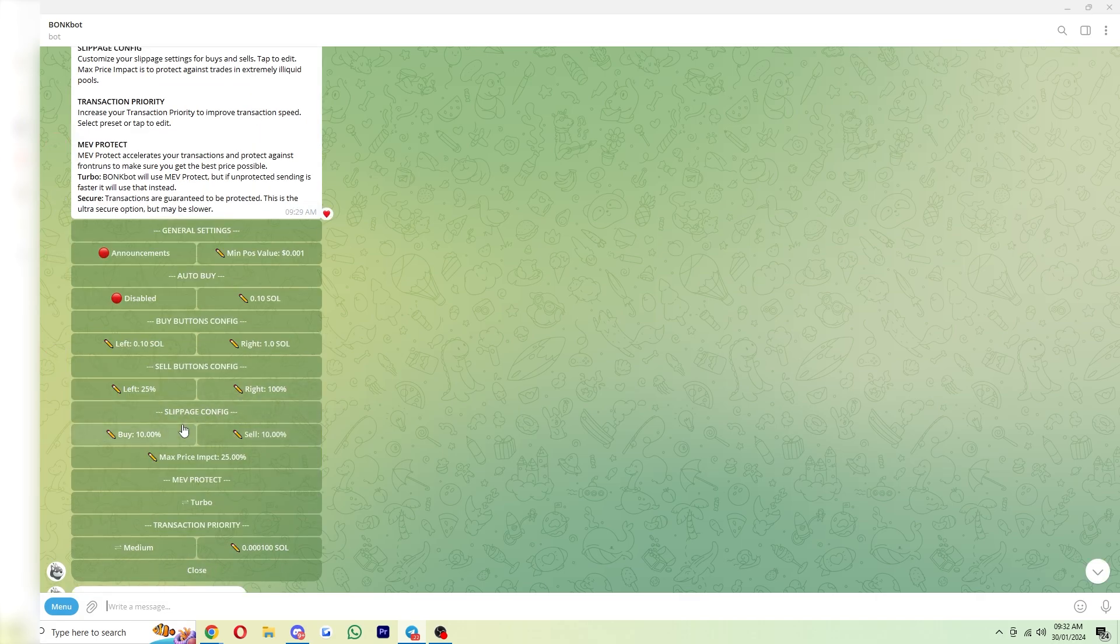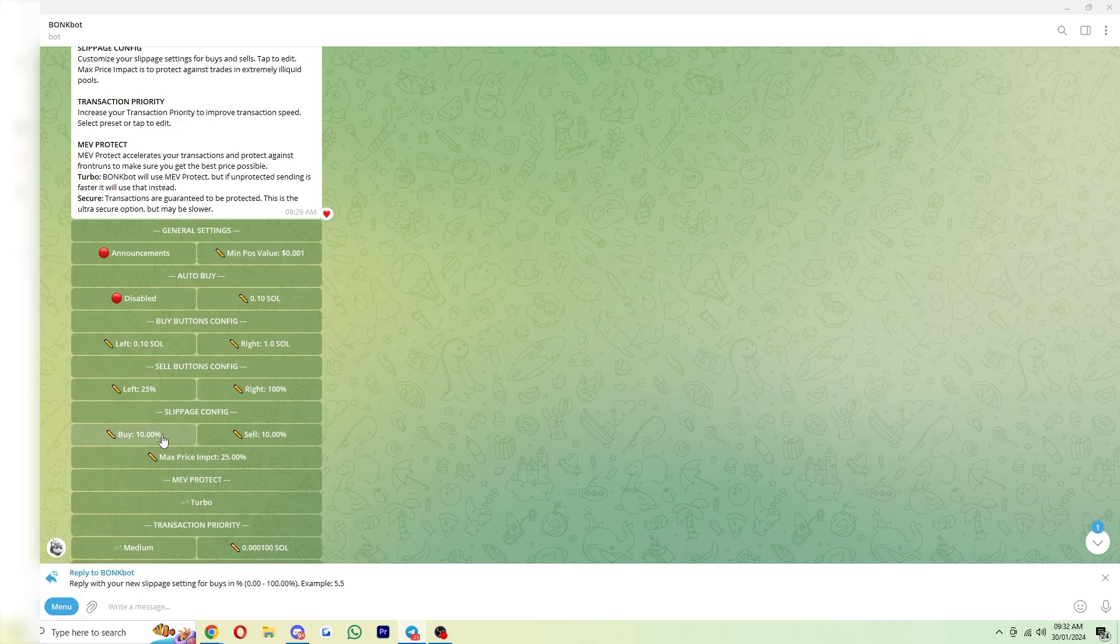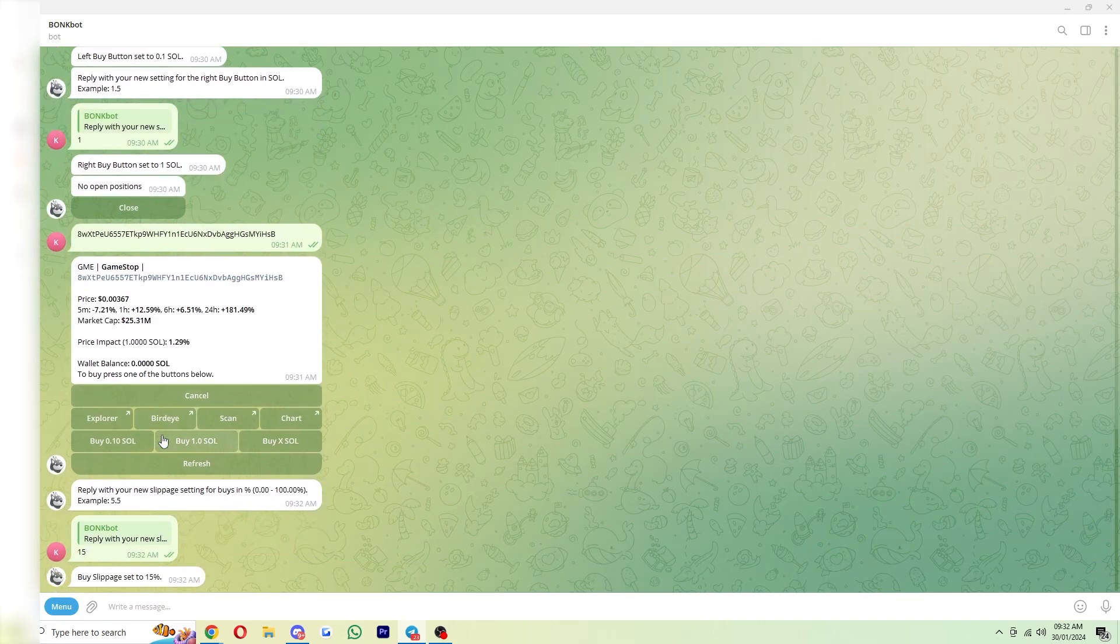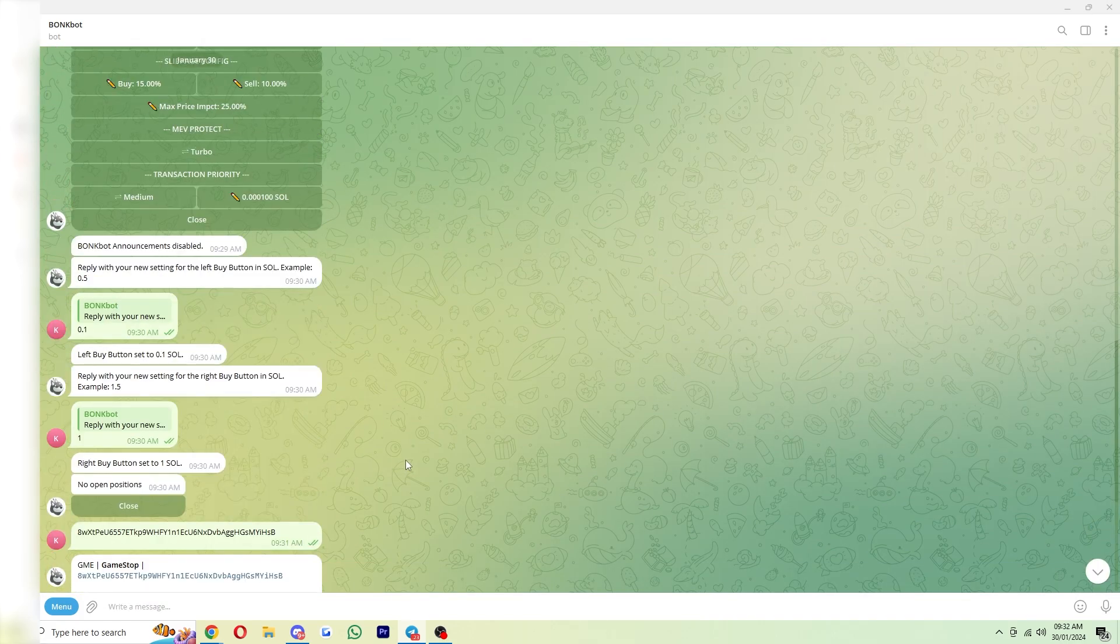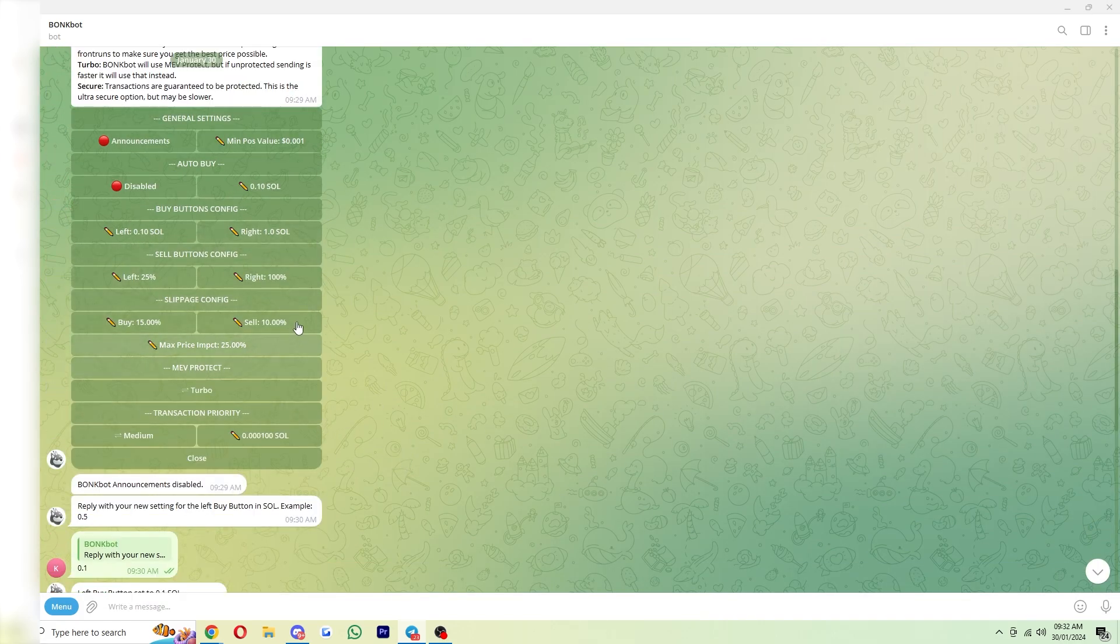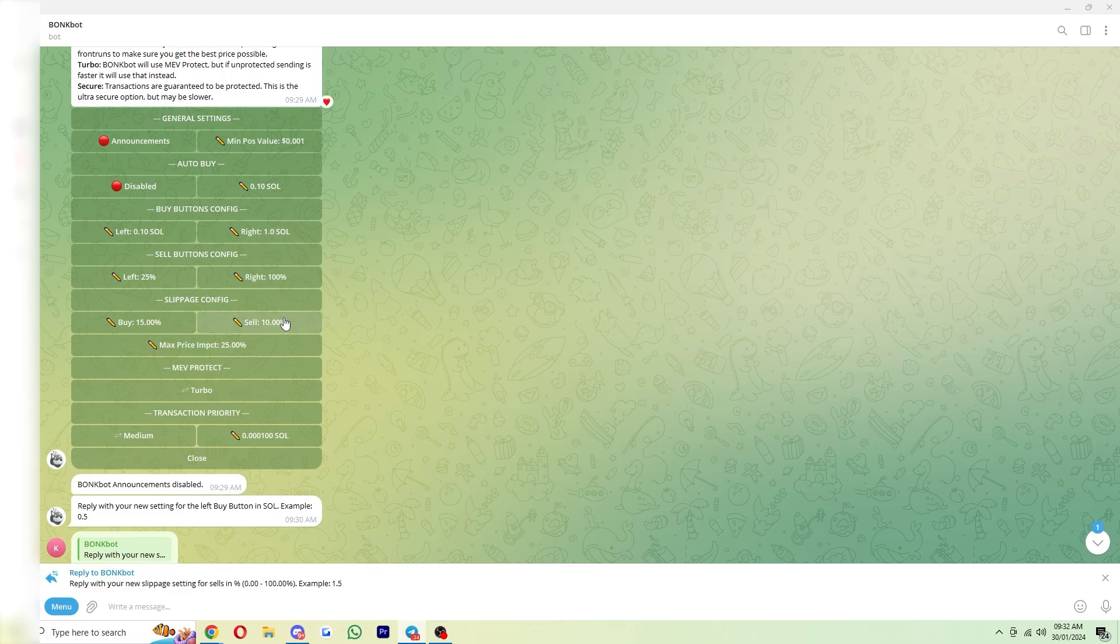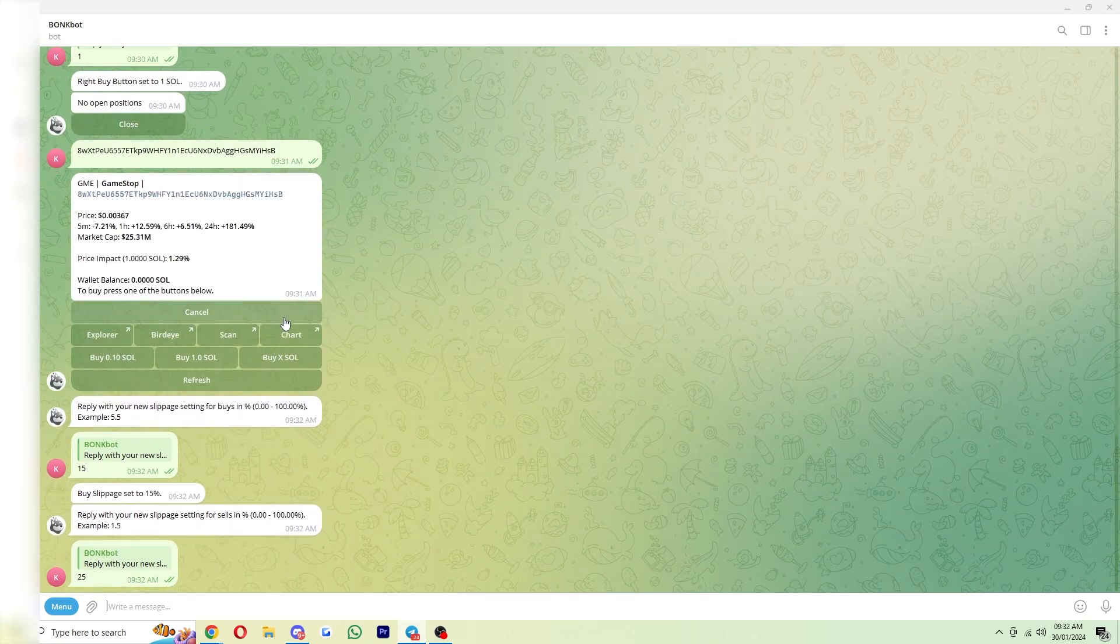Now in terms of slippage, you can keep it at 10 if you want, but you might get a lot of failed transactions. So I'd probably set my buy slippage to about 15, and I'd set the sell slippage to something like 20 or 25.